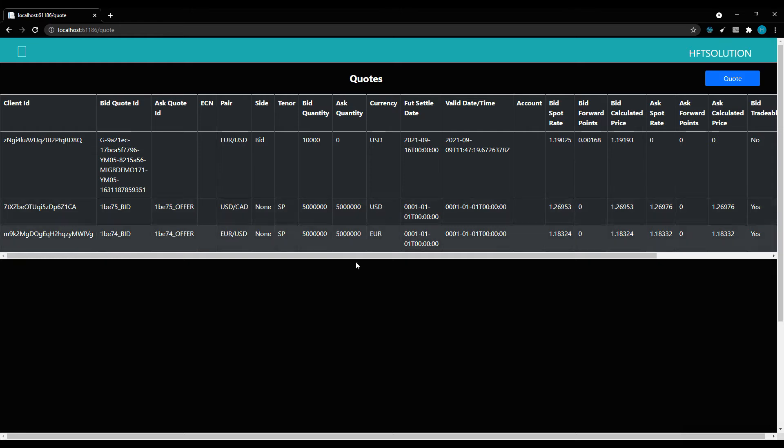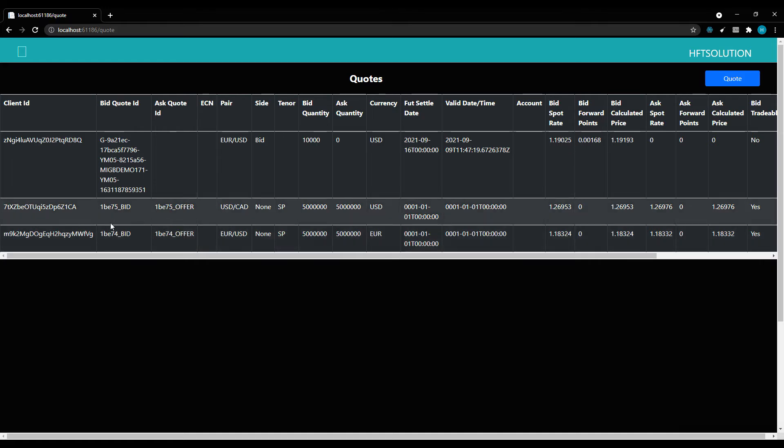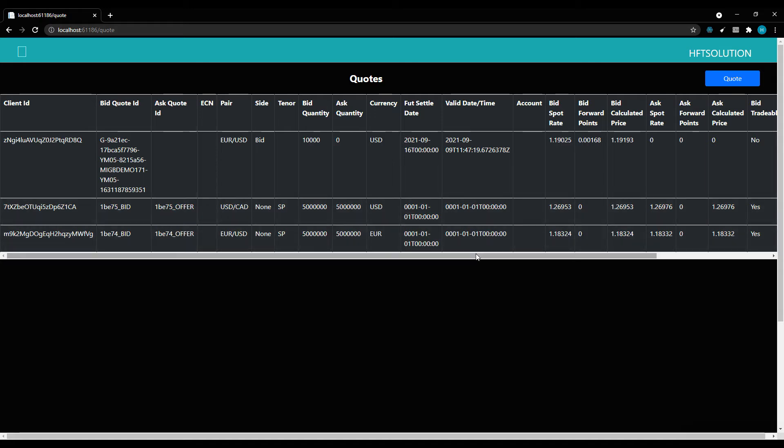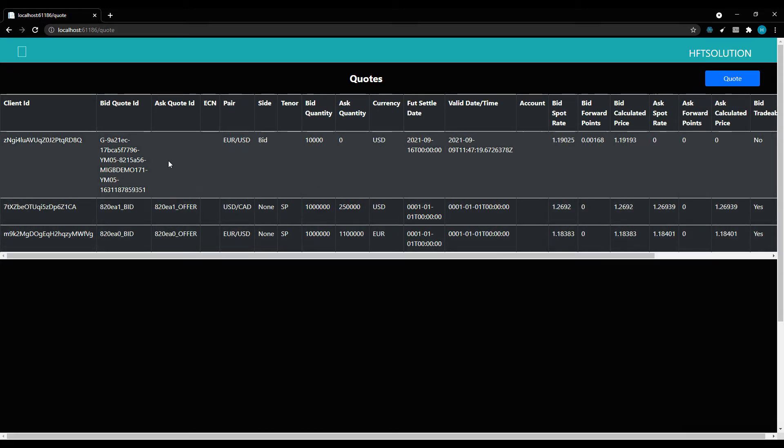RFS is for continuous stream and is used for market order or limit order. Once you accept that particular RFS, it does not get expired. It also depends on ECN. Some ECN support RFQ, some support both. Our tool can support both.